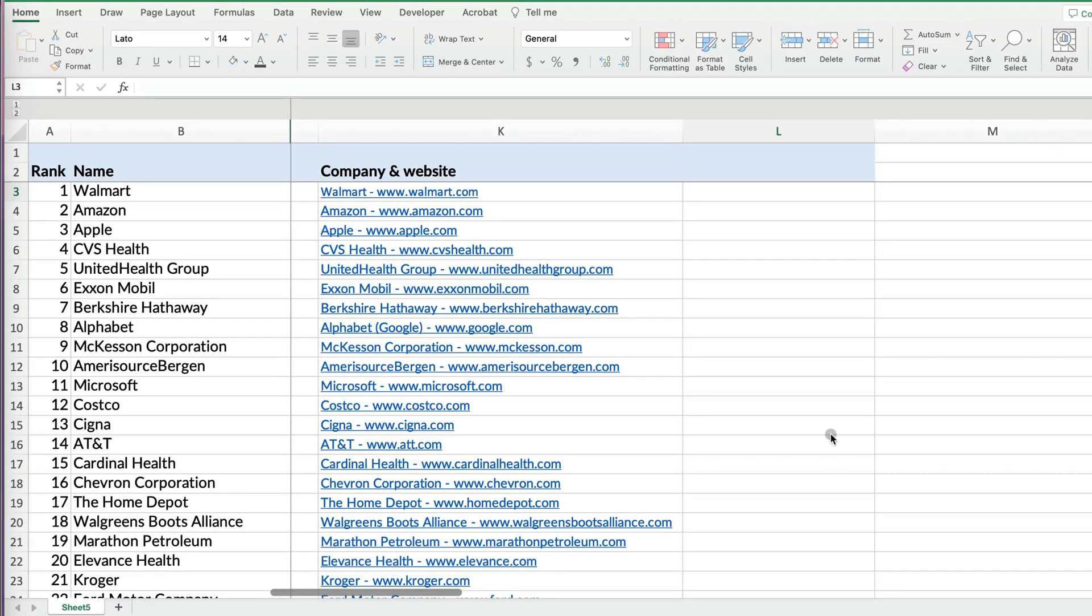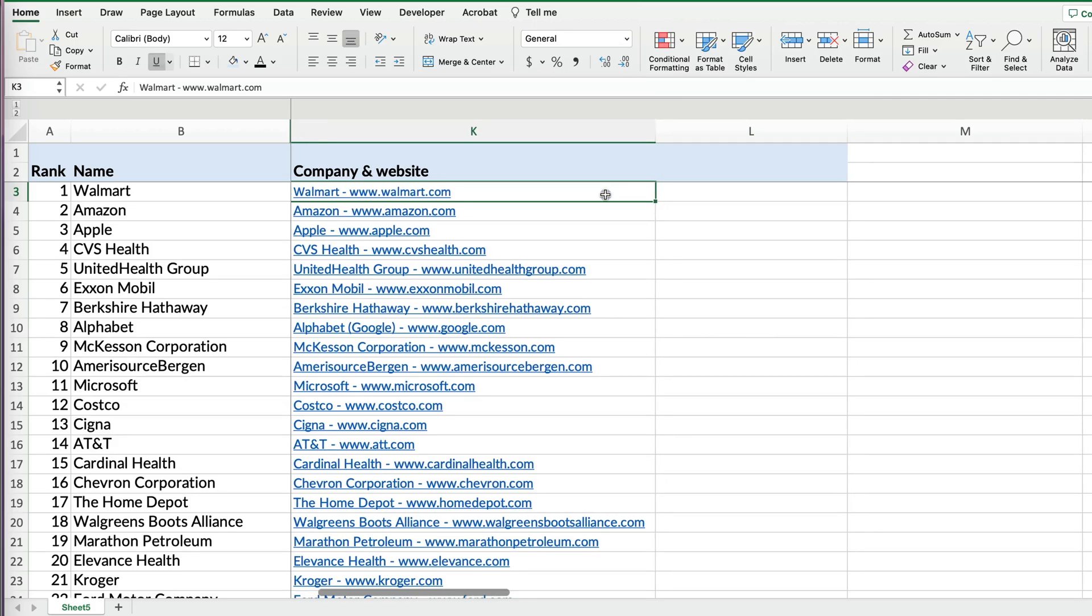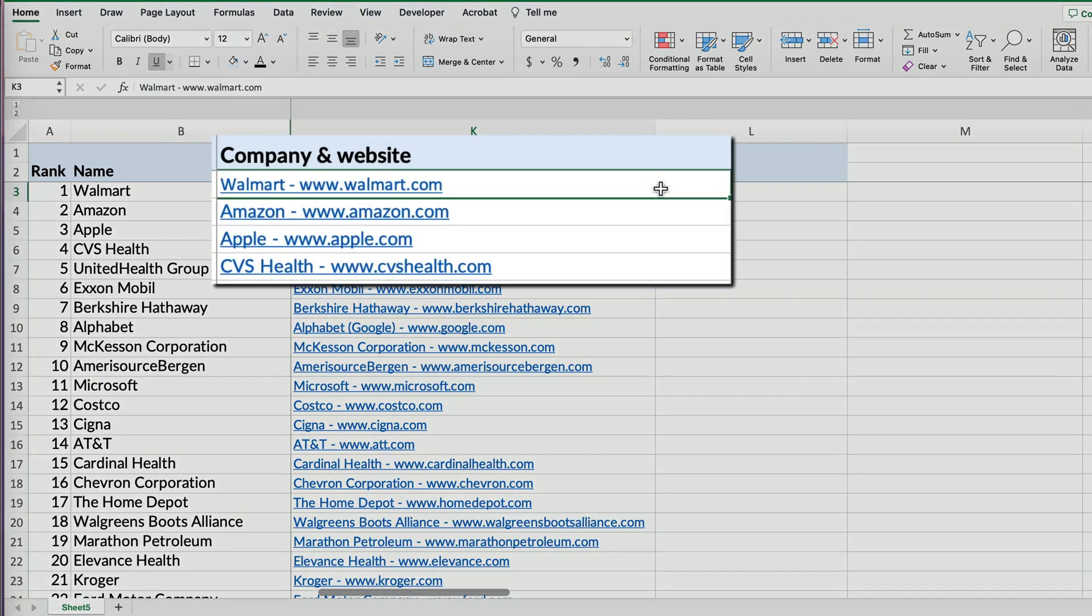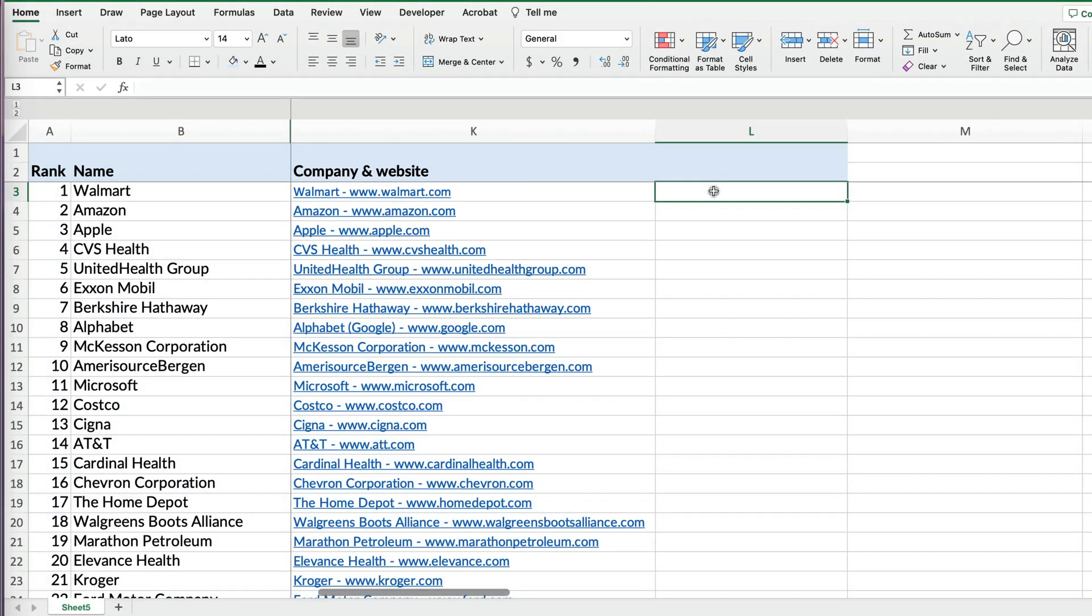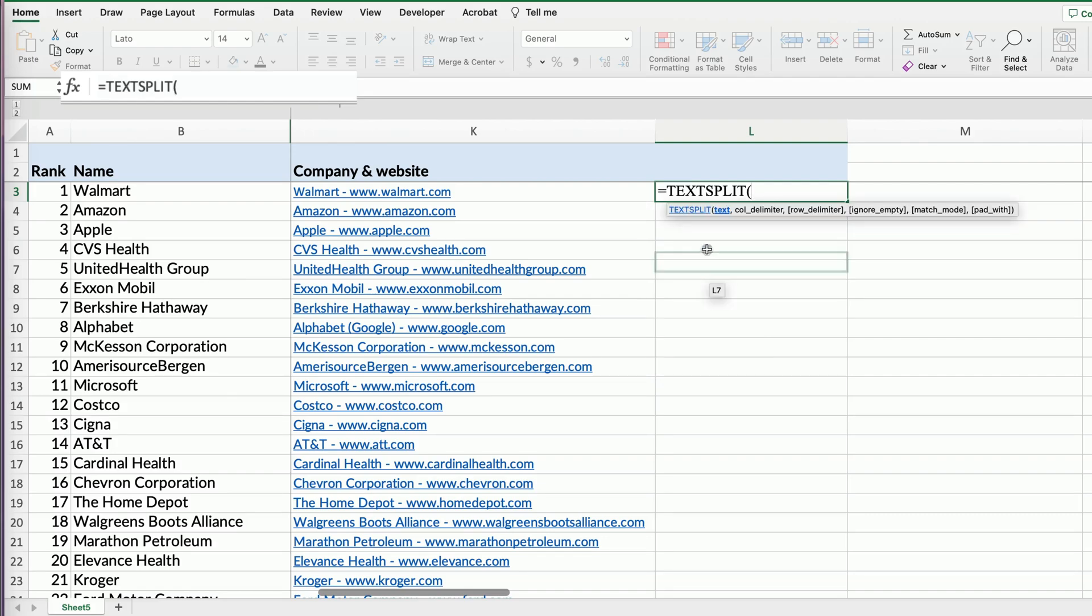If you're using Excel and maybe copied over some text and it's just so much text in one cell and you want to split it, let's say I have a list of companies and their website addresses in one cell. I want to split it. You can use the text split formula.